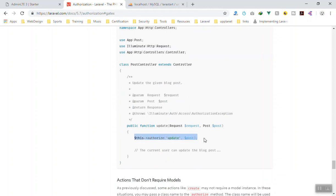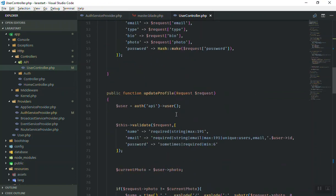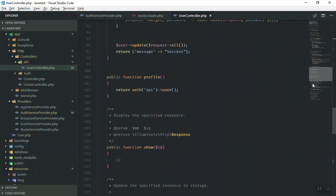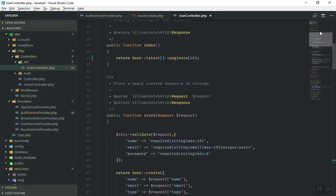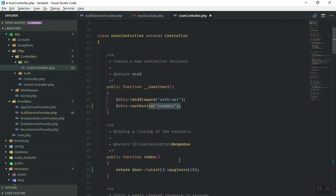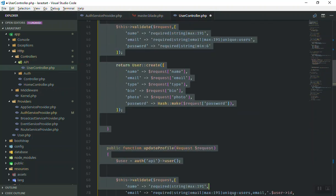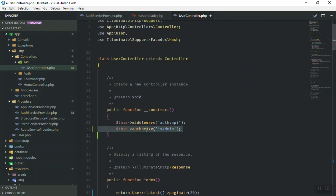If you want this to be applied for all functions, you can write it in the constructor of the controller. If you copy the authorize call and paste it into the constructor, it will check that the user is authenticated and the user type is admin for all functions. Then I'll remove it from there to keep things clean.